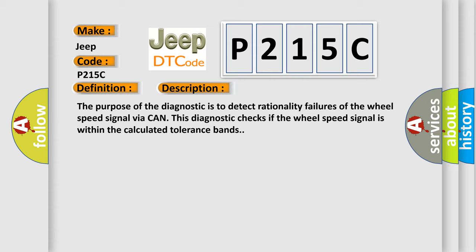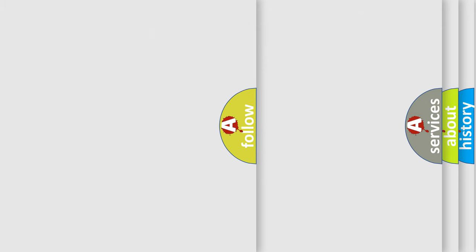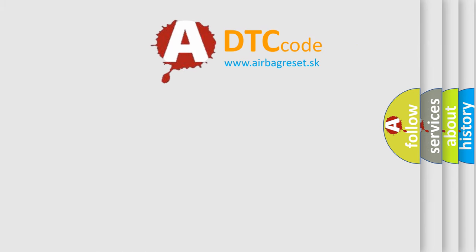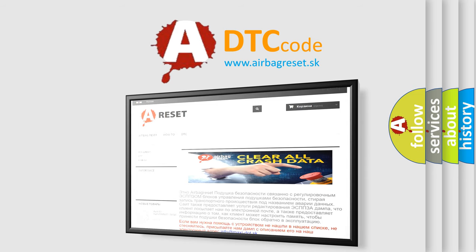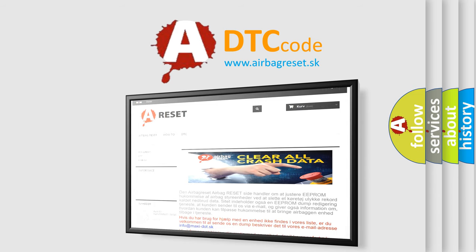The Airbag Reset website aims to provide information in 52 languages. Thank you for your attention and stay tuned for the next video.